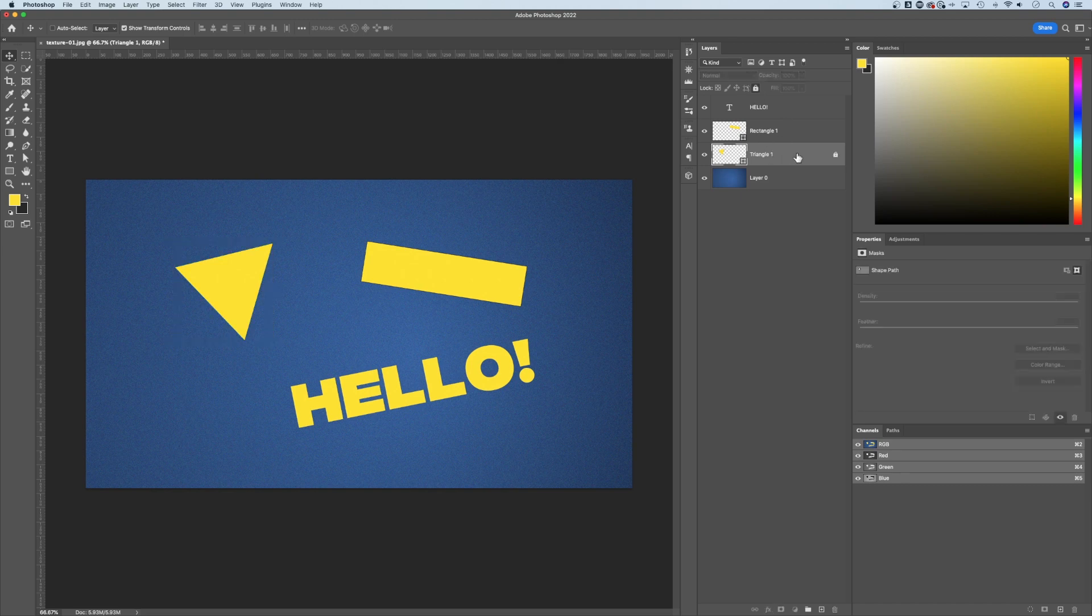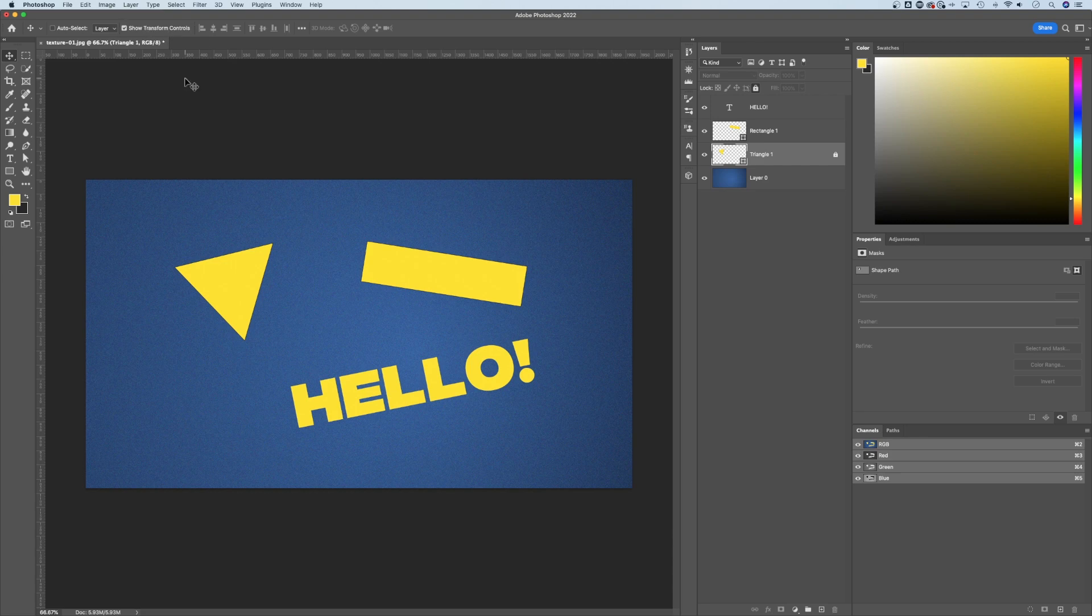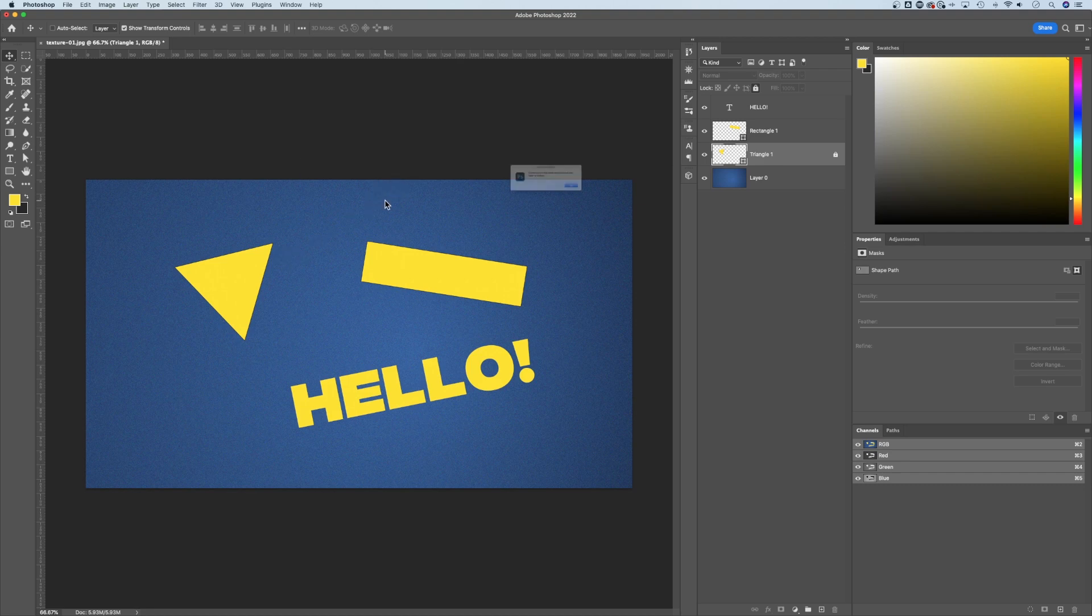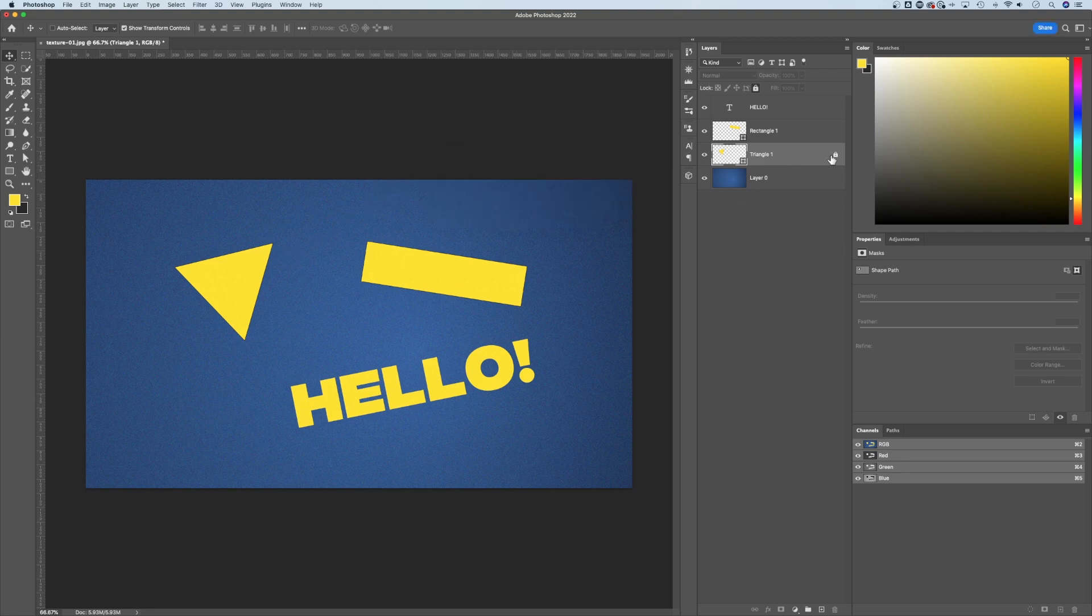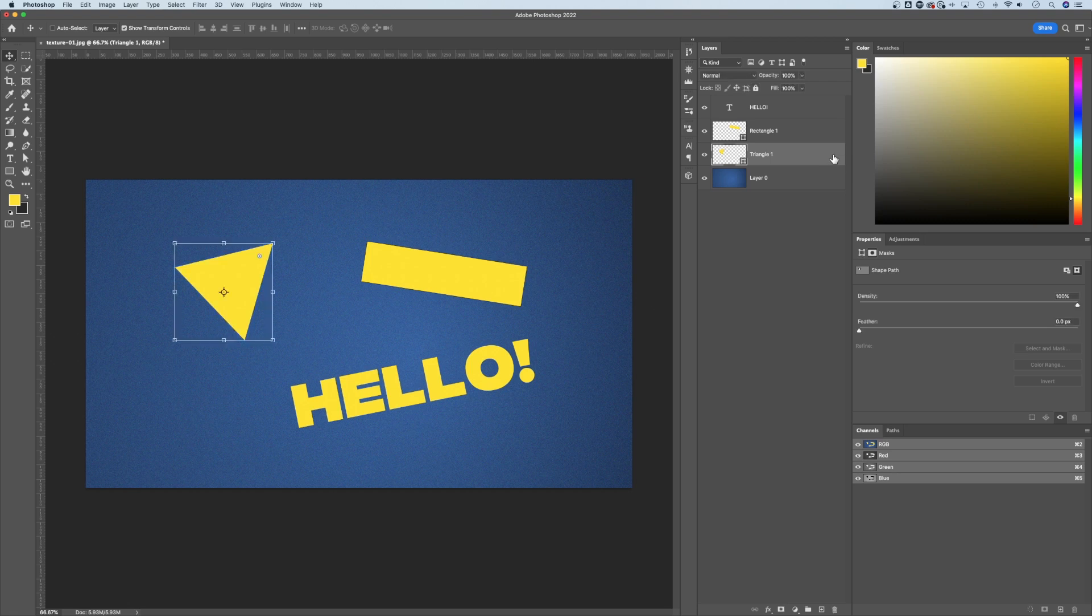So if we have a locked layer like this triangle, now those bounding boxes or the transform controls don't show if we press command or control T, it doesn't do anything. If we even try to move it, you'll get this can't use the move tool because the layer is locked. So you have to have these unlocked, which you can just click that lock icon there.